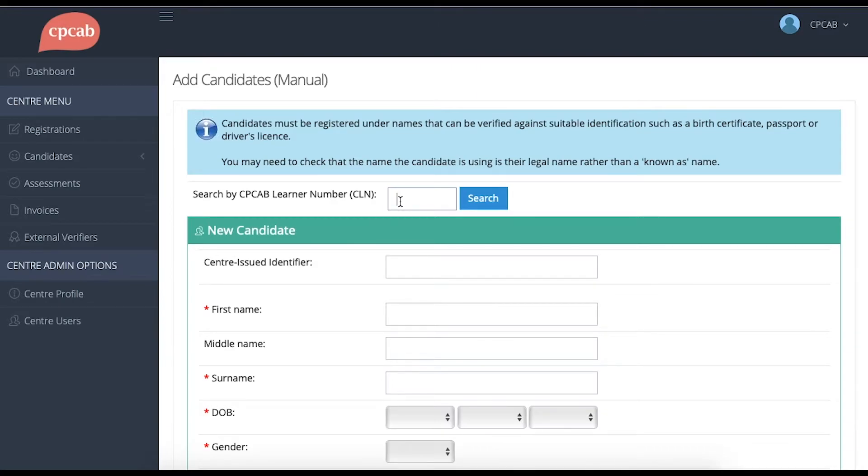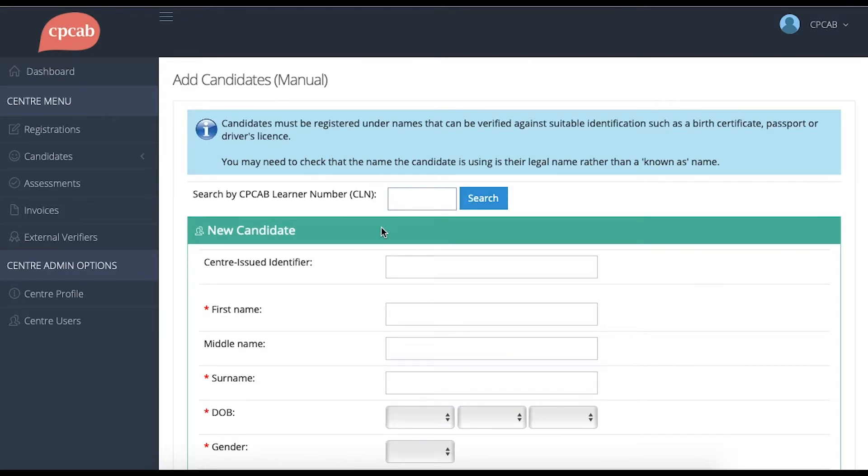If you have a candidate who's already undertaken a CPCAB course, they should have a six-digit CLN, CPCAB Learner Number. You can type that number into this box, press Search, and it will fill in all of their details by pulling up their record.